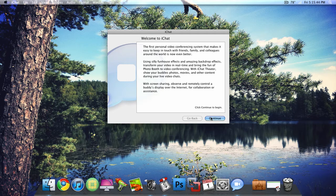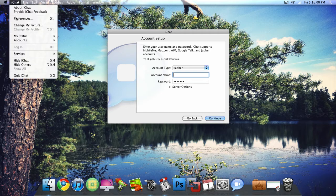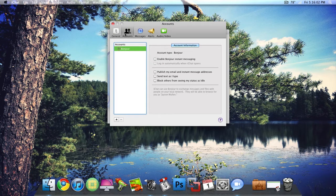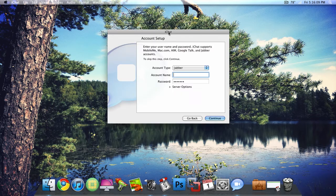I don't have an account on here right now because I just deleted it to show you guys this. So if you get just this window, which means it's like the first time you're opening it or you don't have any accounts on it, just click Continue and go from there. But otherwise, if you already have a bunch of accounts on there, click up here on iChat, go to Preferences, then go to the Accounts tab and click on the Plus. That's going to give you basically the same window.